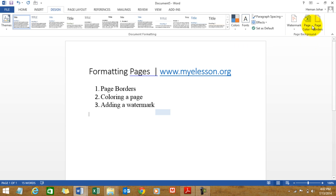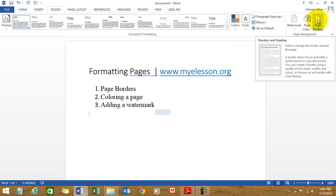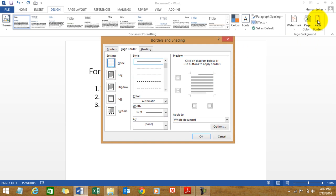We go to design and we go to page borders and we select. We click over here and we get to select so many page borders from here.